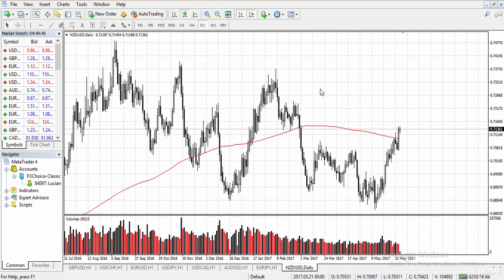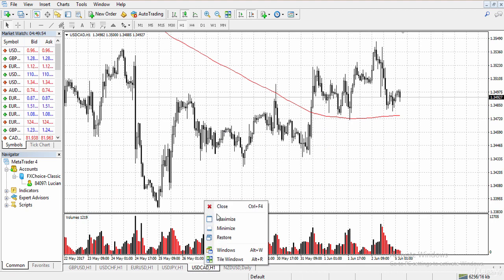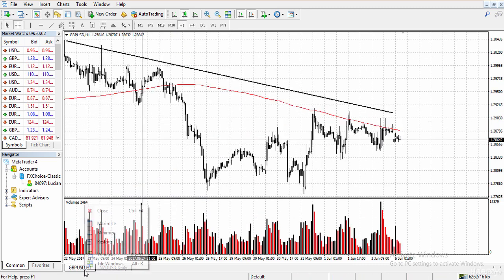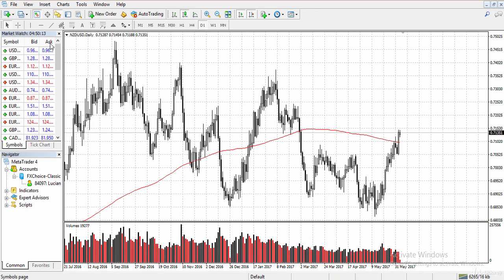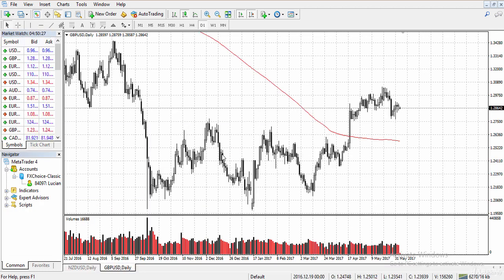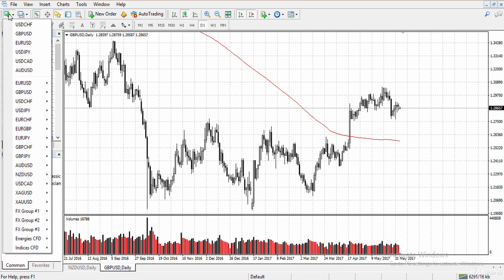Let me demonstrate — I'm going to close these currency pairs by right-clicking and selecting close on each one. Now I'll reopen them by clicking 'create new chart' and selecting the pairs I want. For example, I'll add GBP/USD — and notice that my volume indicator and moving average are already on this chart because my customized template is set as default.